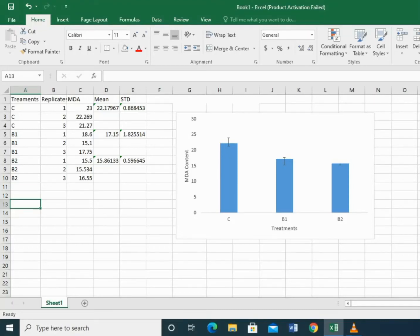Hi viewers, in this video we will apply one-way ANOVA on a biological data set using Statistica 8.1 software. One-way ANOVA is used to determine whether there is any significant difference between the means of three or more treatments.